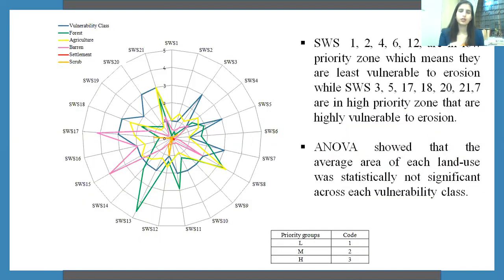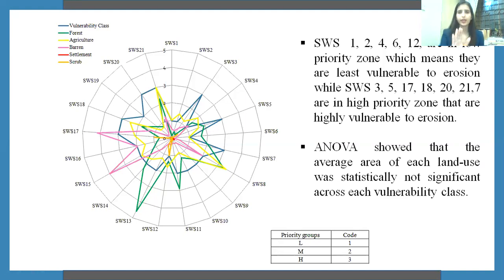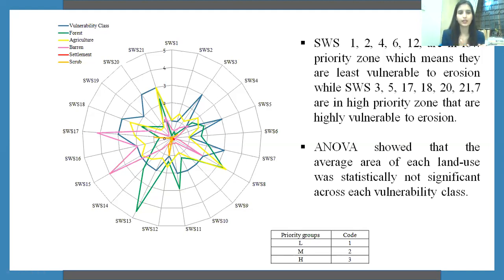This chart shows how vulnerability classes and different land uses are distributed among all 21 subwatersheds. For example, subwatershed 13 has the maximum forest cover, but we still cannot say it is in the low vulnerability class — it is in the medium vulnerability class based on its morphological and hypsometric parameters. Similarly, subwatershed 8 has almost equal forest and agricultural area but still lies in the medium vulnerability class. ANOVA confirmed that the varying proportion of land use was not statistically significant across all vulnerability classes.